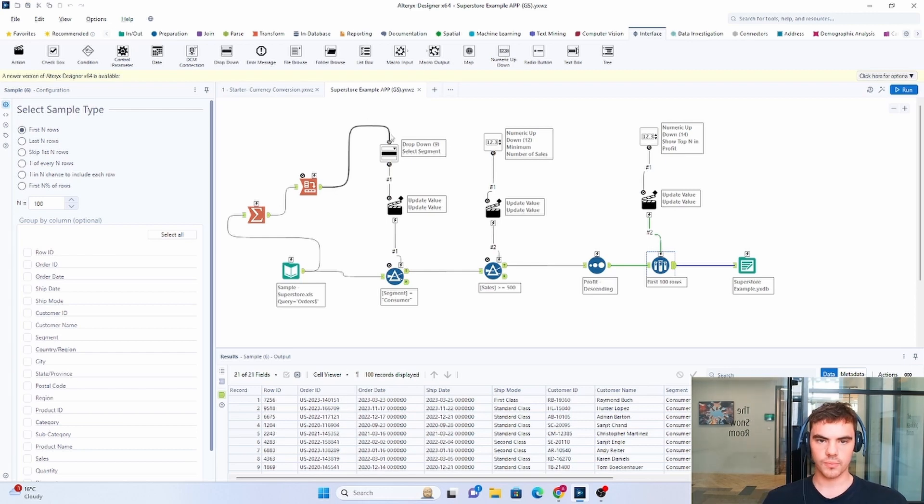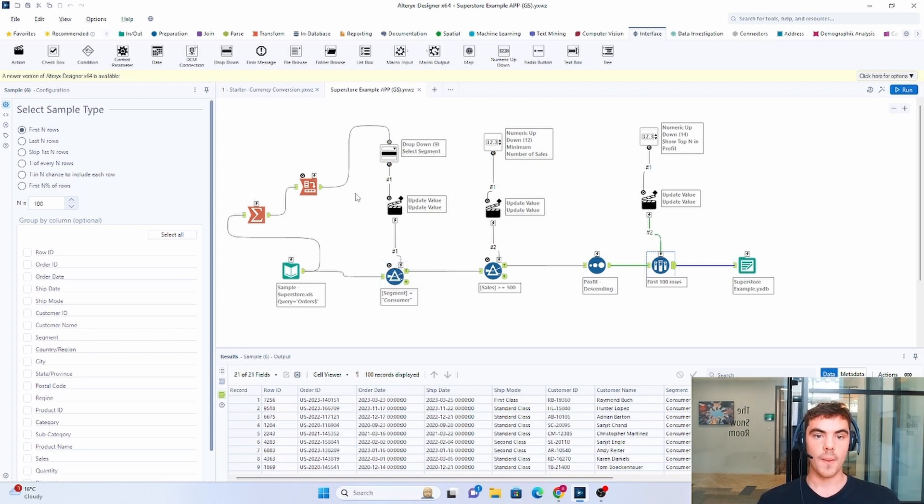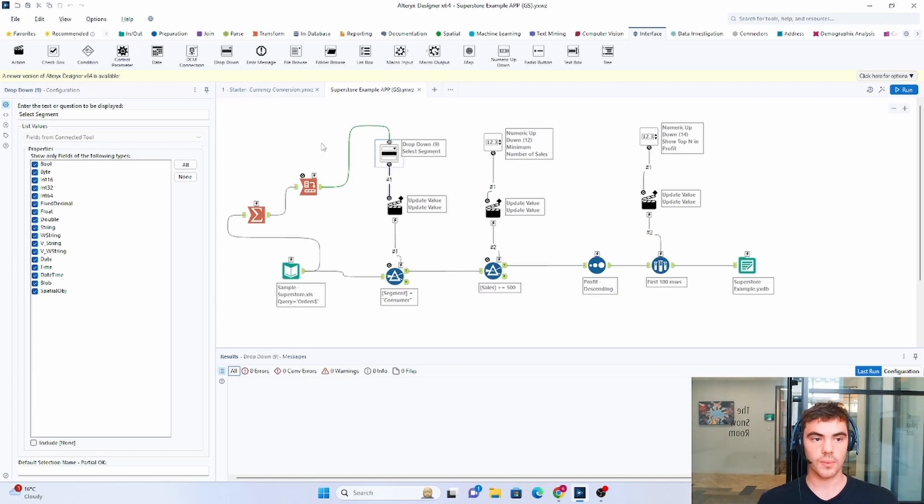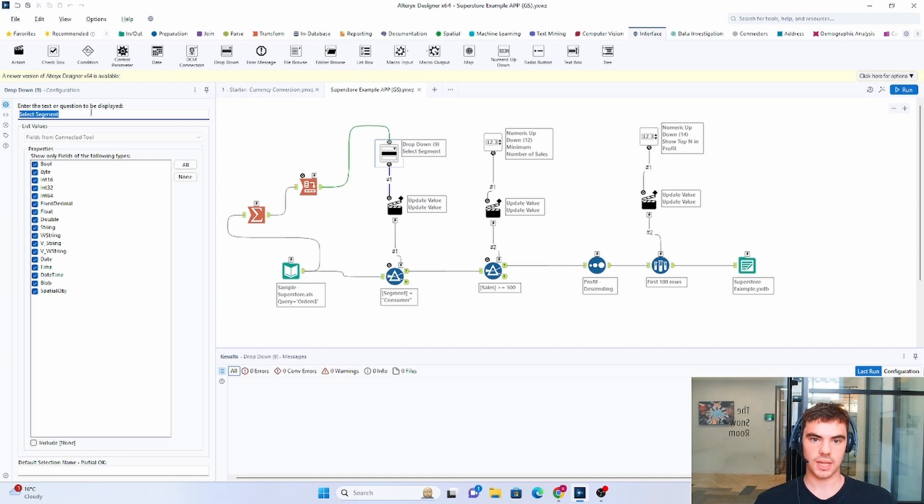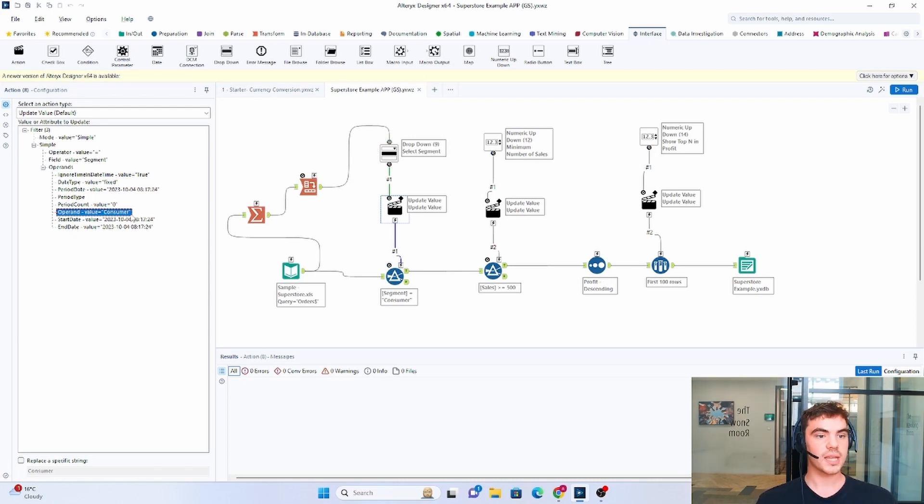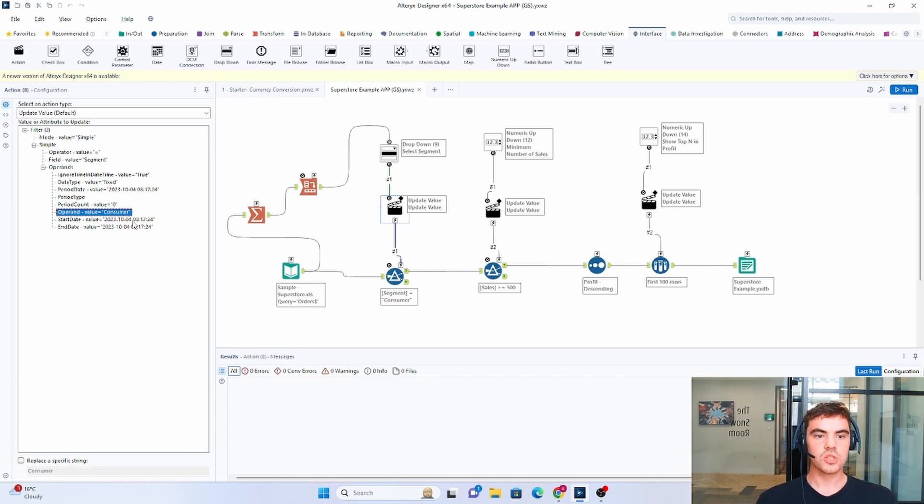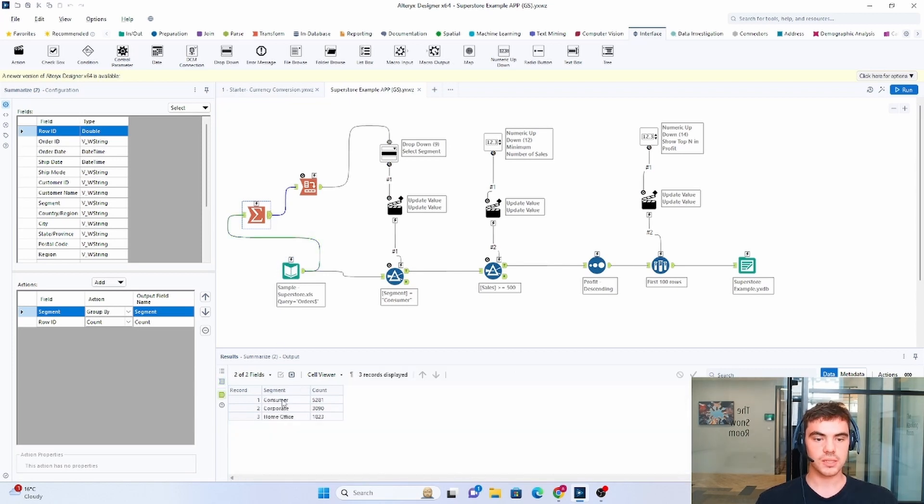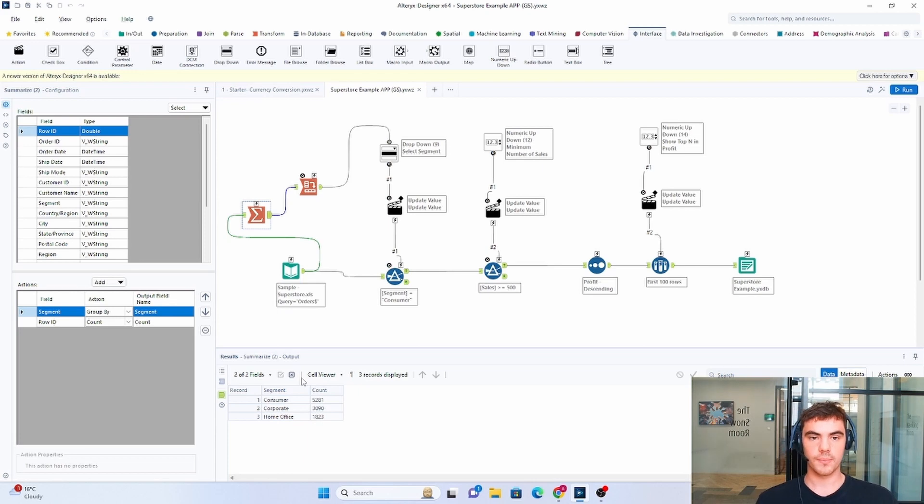So the first option that we have is we want to choose what we filter by. So we want to choose the specific segment. So we can see here this is the initial interface tool. This offers a drop down and the prompt or the display is selected in the top left here. So we're basically asking the user to select a specific segment. We then have an action tool which basically tells you what part of the filter tool that you're updating. So in this case, we're updating the value consumer. But before we do that, we need to basically tell the drop down what options to give the user. So what we've done just before that, we have basically summarized this data set, which will give us a unique list of all the segments.